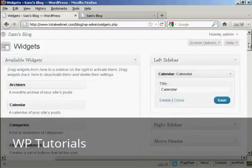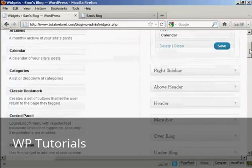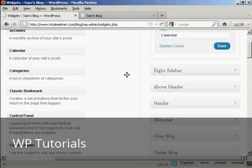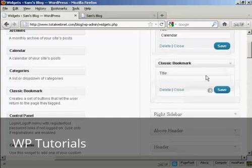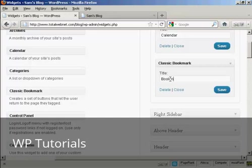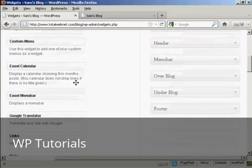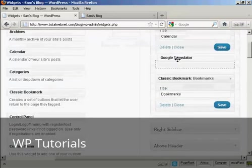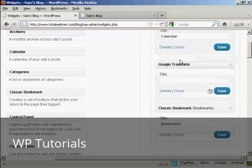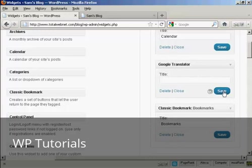Let's add a few more. Let's add Classic Bookmark — again, just drag and drop like that. It's asking for a title, so let's put 'Bookmarks' and then Save. And let's have one more — let's have Google Translator. Again, just drag and drop it. I won't put a title on there just to show you what it looks like if you leave that blank, and click Save.